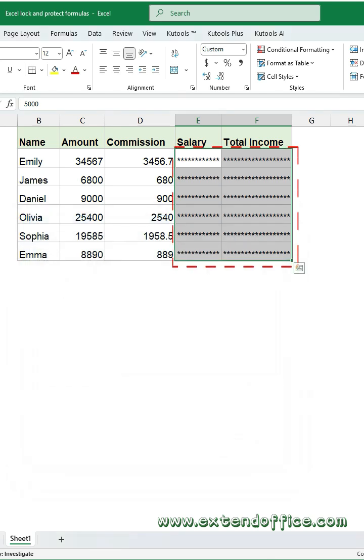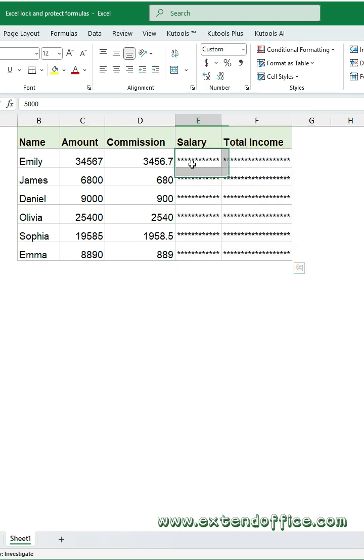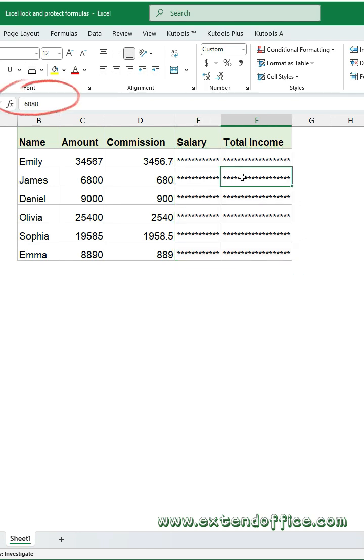The selected cells will be masked with asterisks so others can't see what's inside. However, if someone clicks on the cell, the real content is still visible in the formula bar.